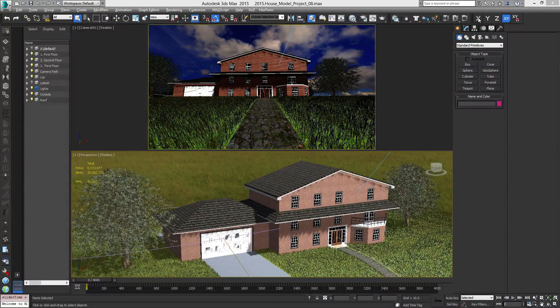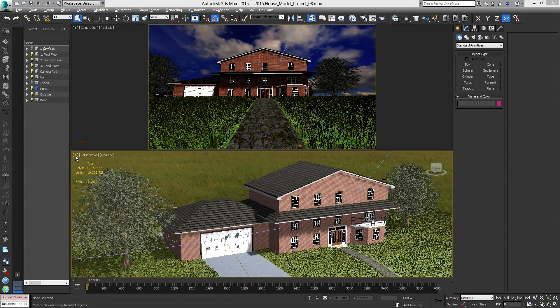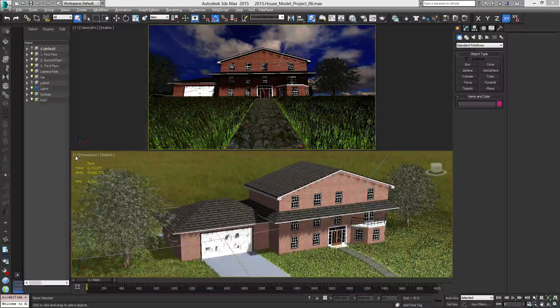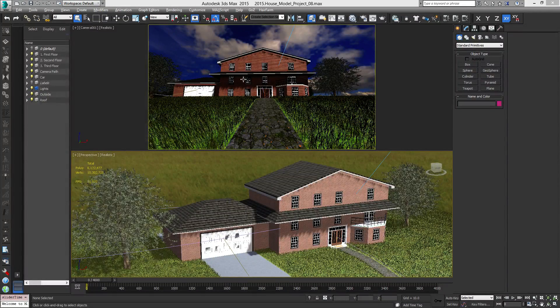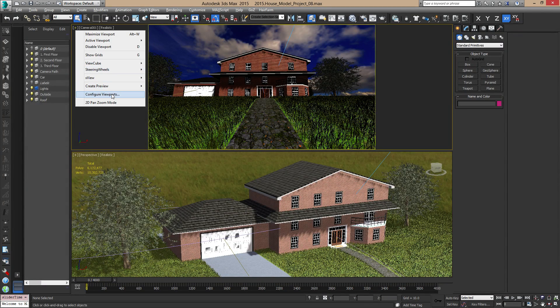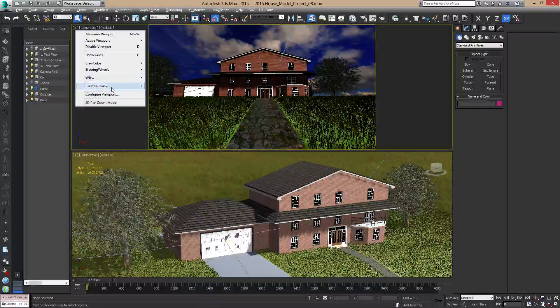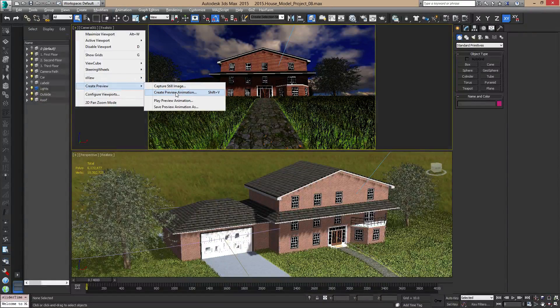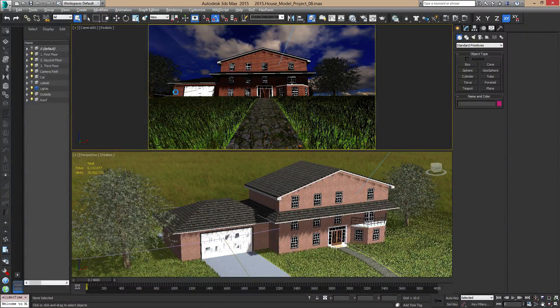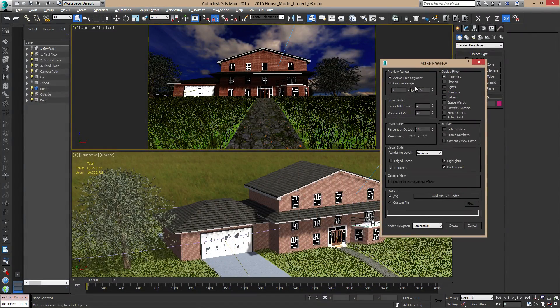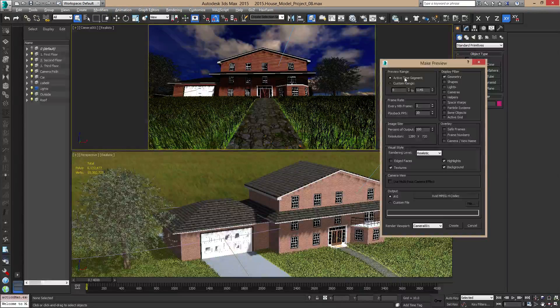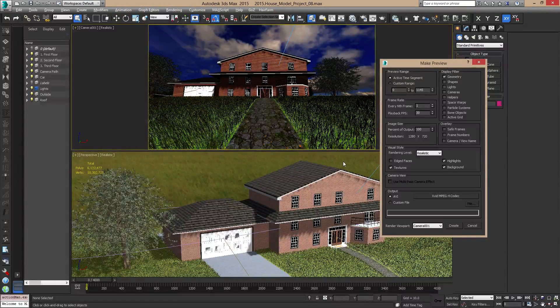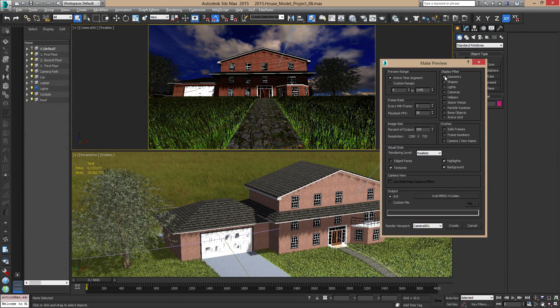So first off, what I'm showing you in class is you're going to be doing a make preview render here. You're going to click on in your camera viewport, click on the plus sign at the top, go to create preview, create preview animation, and in here it's going to ask you which frames you want to render.